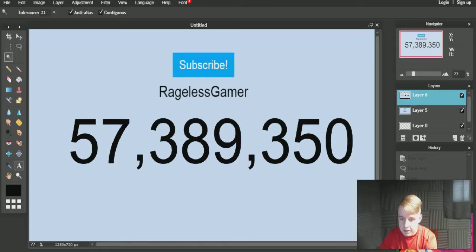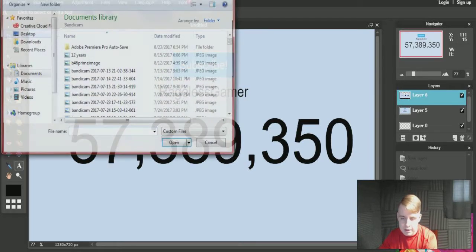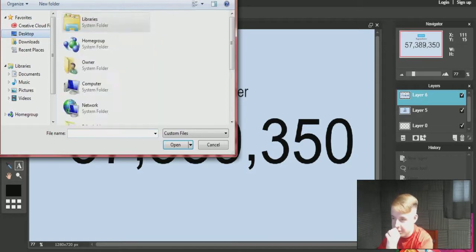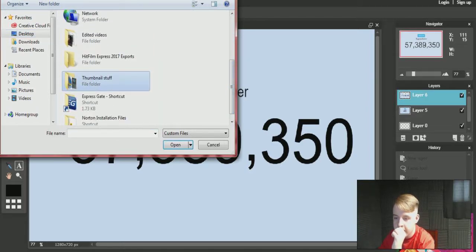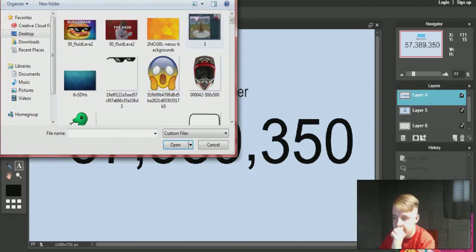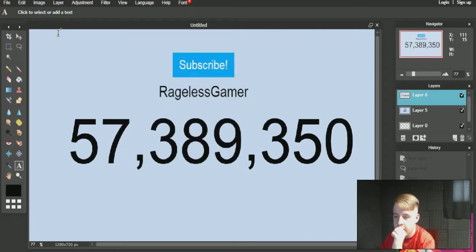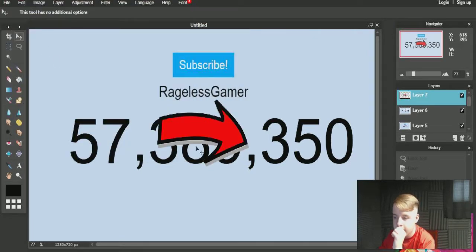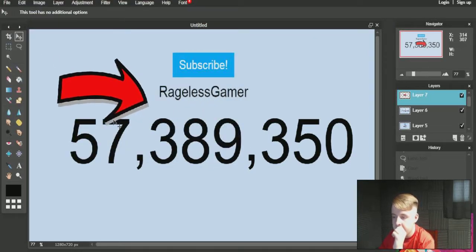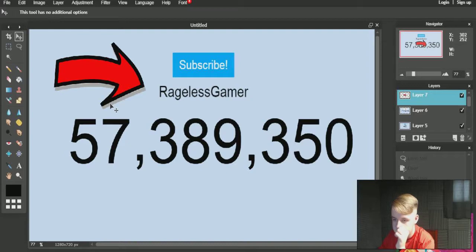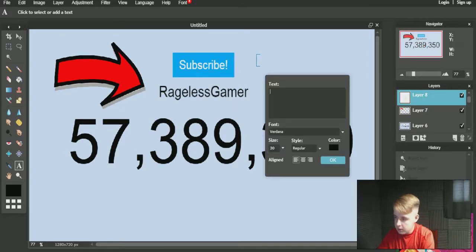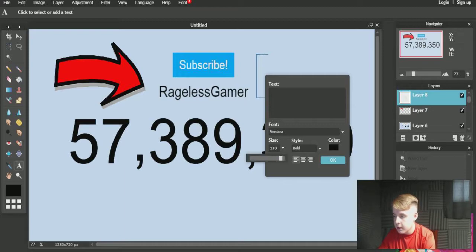Now if you wanted to do a really clickbait thing to get people to click your stuff, I have so much stuff on here. I'll use this for an arrow — a clickbaiting arrow — and put it on the side.